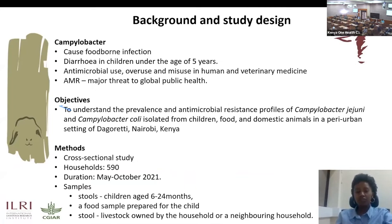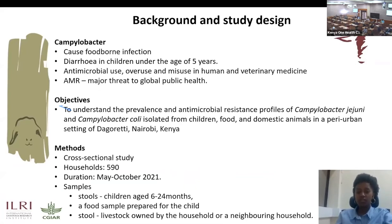The objective of our study was to understand the prevalence and antimicrobial resistance profiles of Campylobacter jejuni and Campylobacter coli isolated from children, food and domestic animals in Dagoretti.